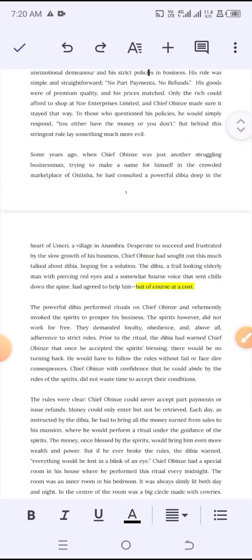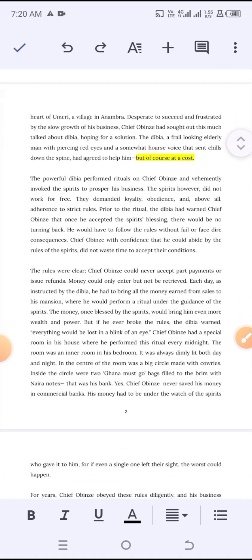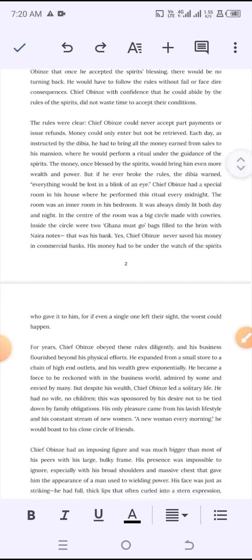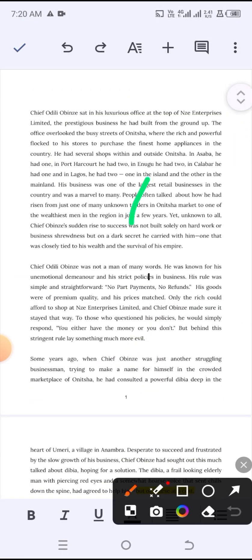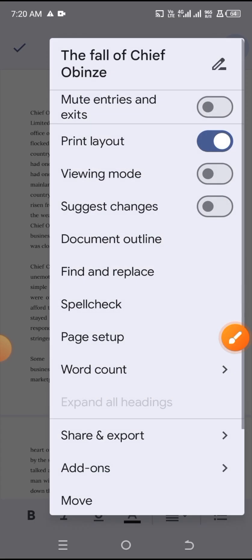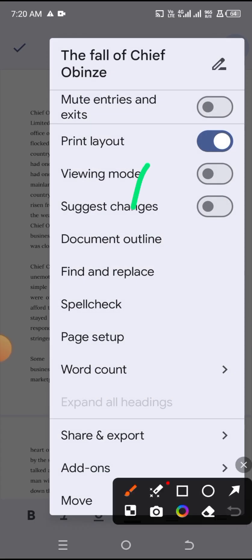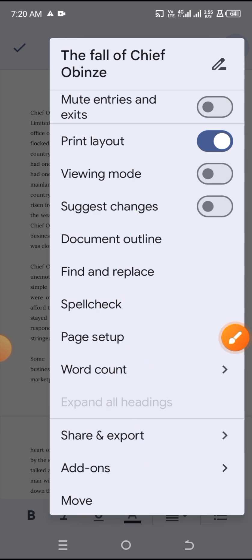So if you are unsure of the size, or if it's printing bigger than you expected, come over to the Google document and click on the three vertical dots at the top right-hand side of the screen — the menu icon — and simply select the option 'Page Setup'.